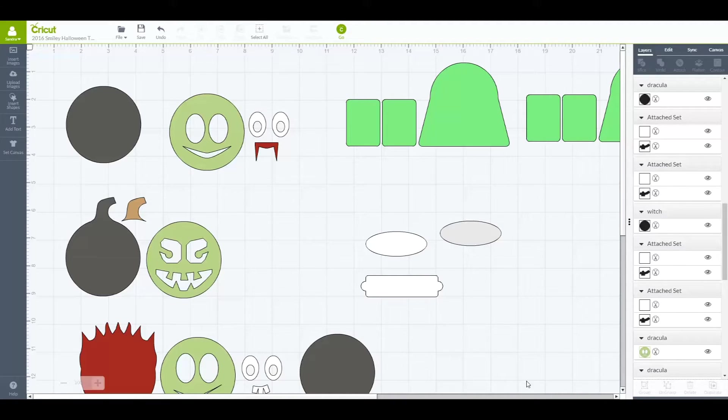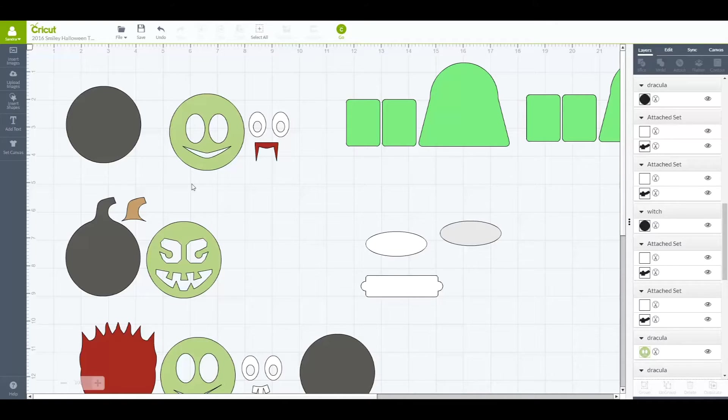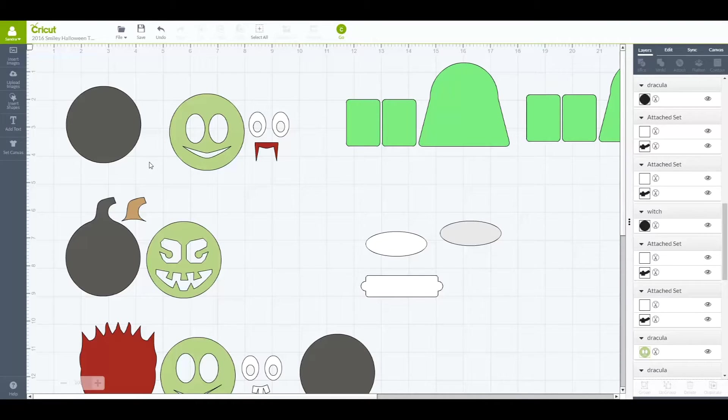Hi, this is Sandy from Simply Crafty SVGs. Last week we talked about saving some space using the Attach feature. This week, using our Smiley Halloween Treat Box Set, I'm going to show you how to save paper and optimize cutting time using the mat preview.